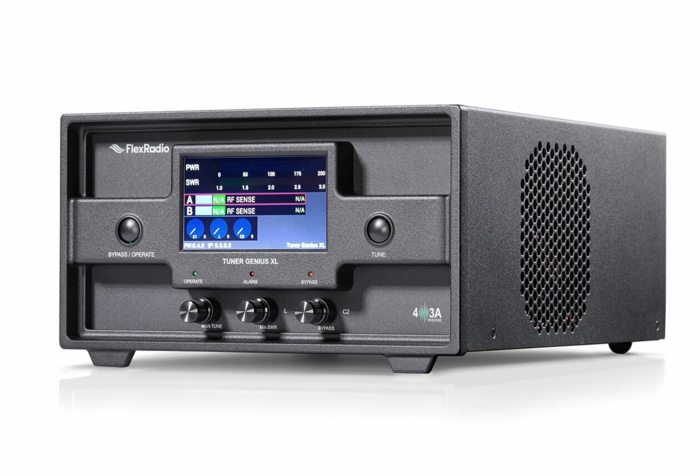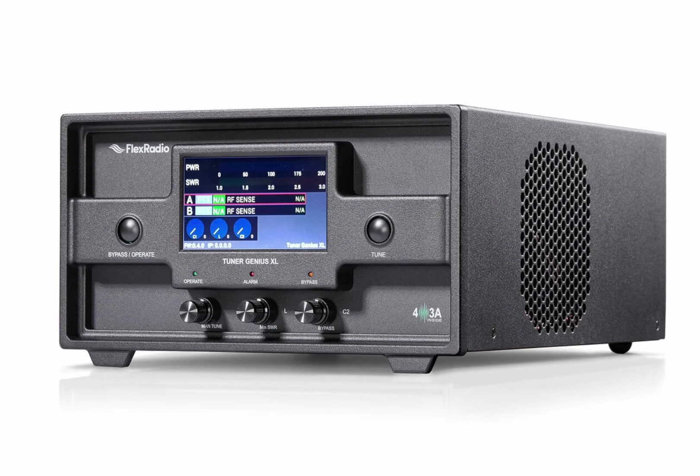This video is a quick start tutorial on setting up the Tuner Genius XL with a Flex 6600M, Power Genius XL, and the 403A 2x8 antenna switch.